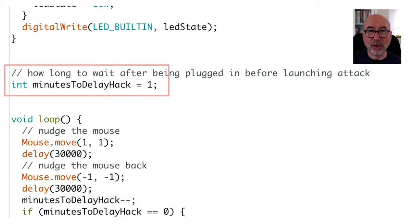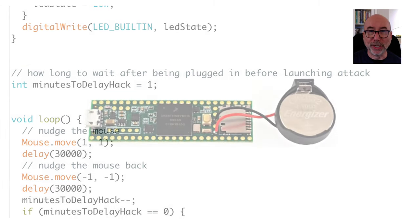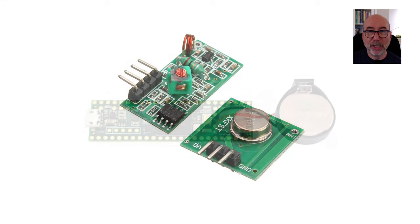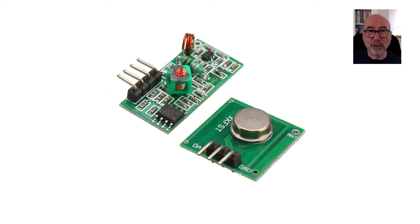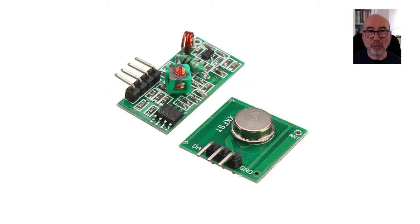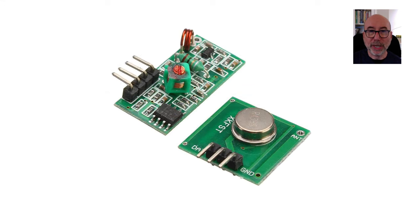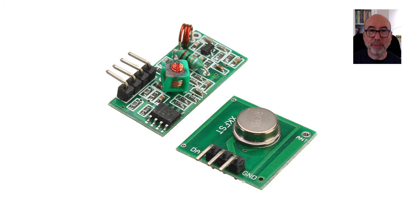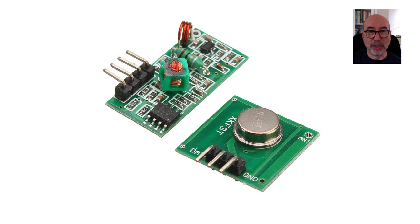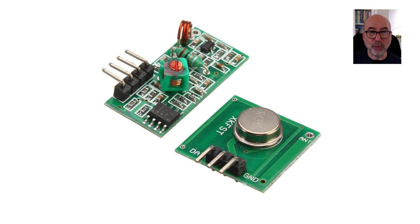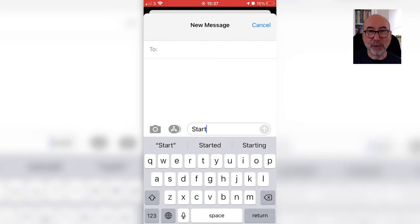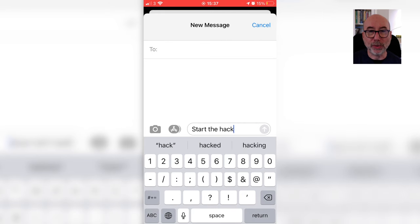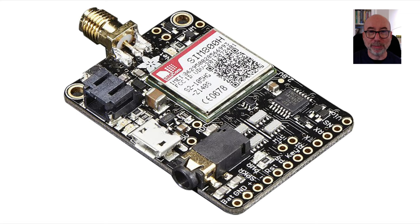You could get very sophisticated here. You could include a real time clock in your device so that it could be triggered at a particular time. You could even include a remote control so the attack could be triggered manually. This could be done using one of these wireless controls or if you wanted a very long range there's no reason why you couldn't include a GSM module and run the hack by sending a text message.